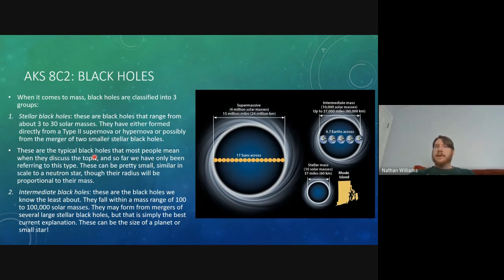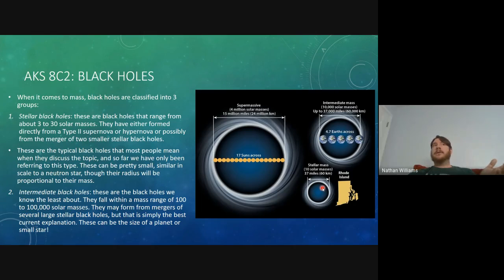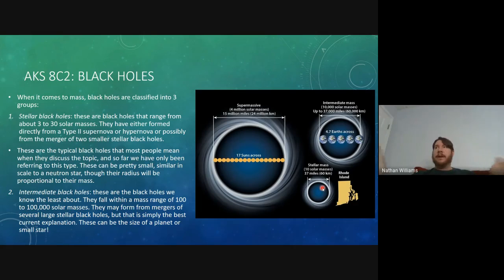In terms of physical size, stellar mass black holes are pretty small — similar to how neutron stars are only a few kilometers wide. One example given here might be about 37 miles or 60 kilometers across, roughly the size of a small state like Rhode Island. That's about three times the radius of a typical neutron star — still tiny compared to a planet or star, which makes sense because we're compressing a star down to incredibly small scales.